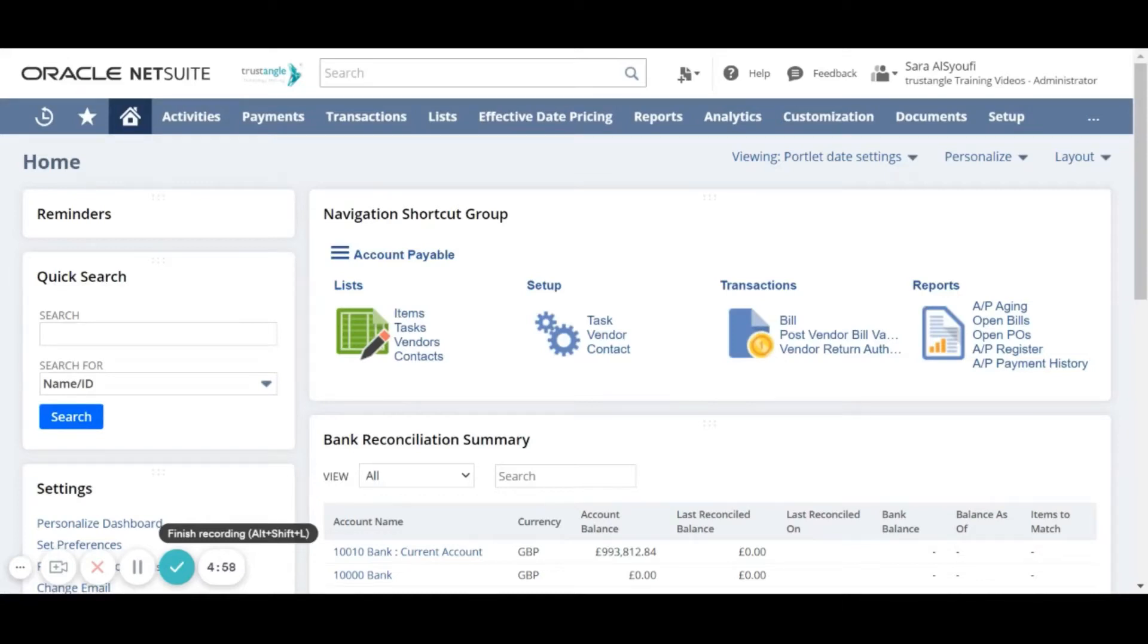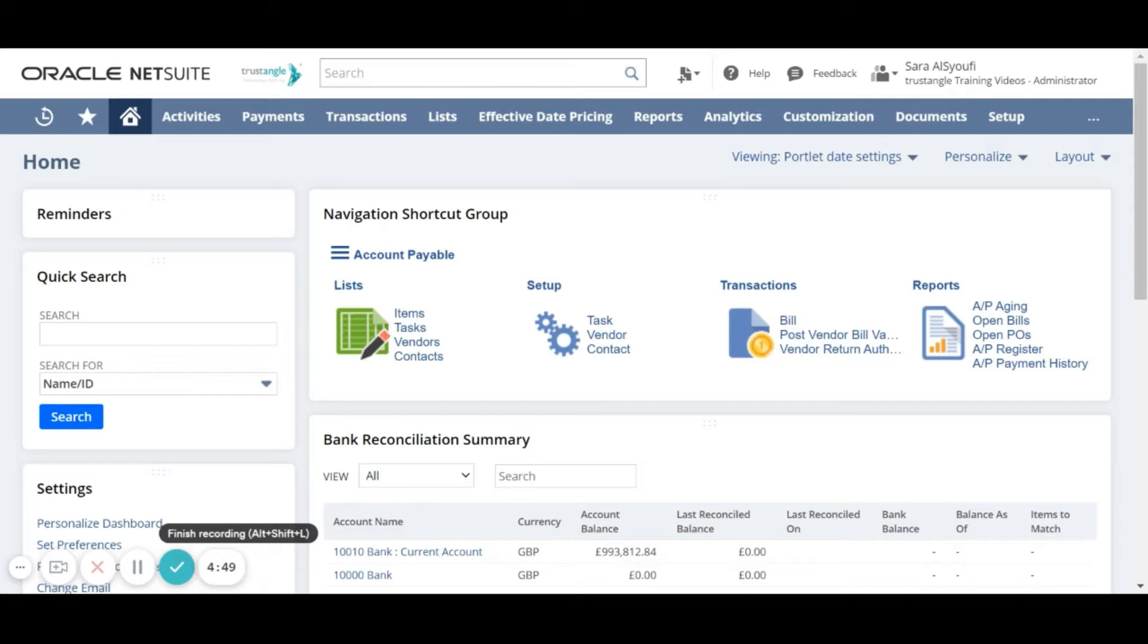Welcome to the NetSuite training video provided by Trustangle Company. My name is Saris Syofi and in today's video I will be demonstrating how to create a purchase order.